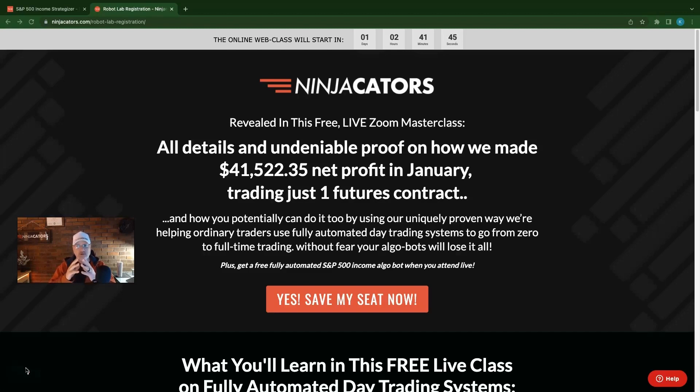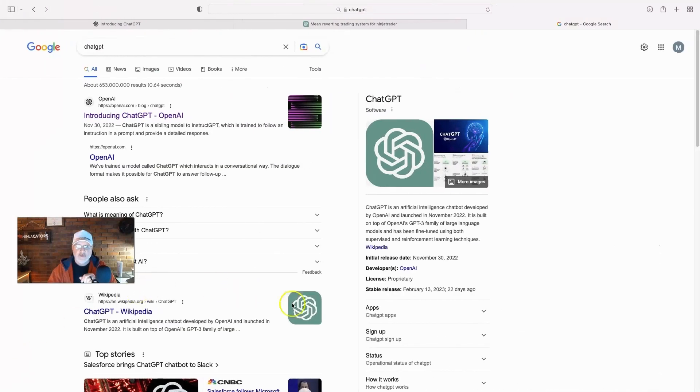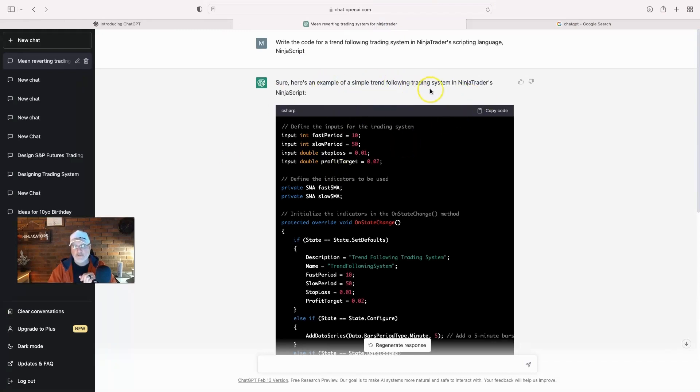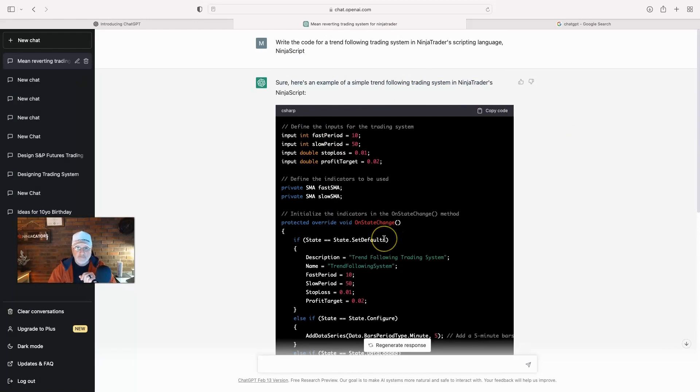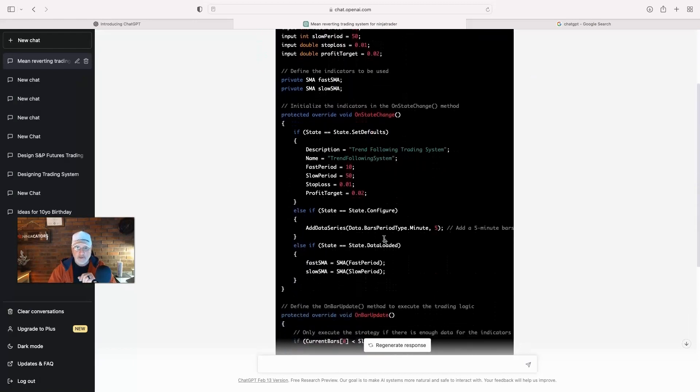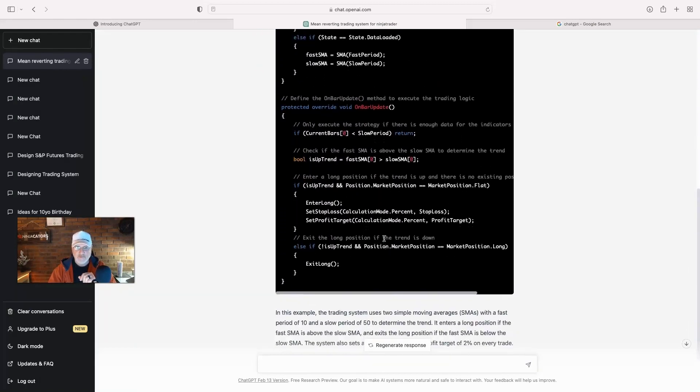Now, can you just go to ChatGPT and say build me a trading system? Well, let's check it out. So if you go to ChatGPT and you type in a code, let's say you want a simple trend following trading system in Ninja Trader's Ninja Script, which is C sharp. So here you go, there you go. You got your own trading system. Isn't that cool?